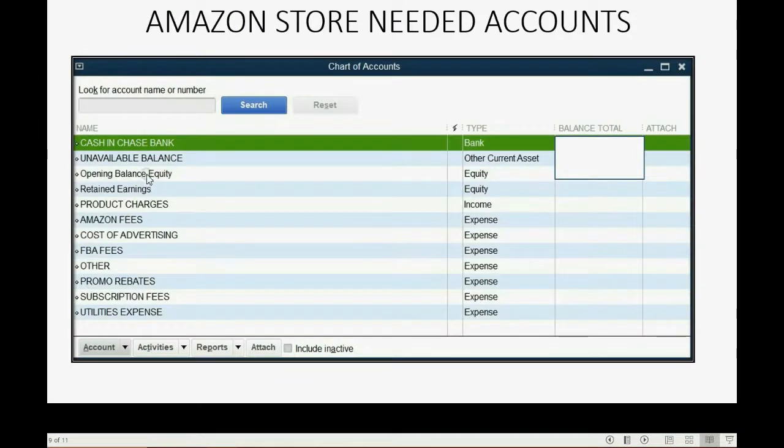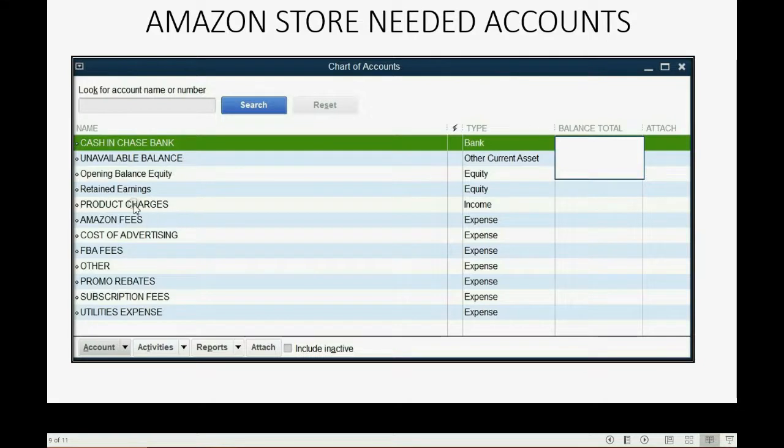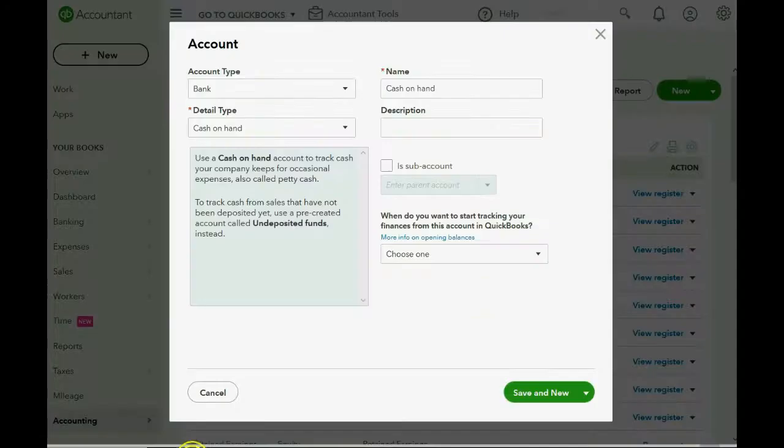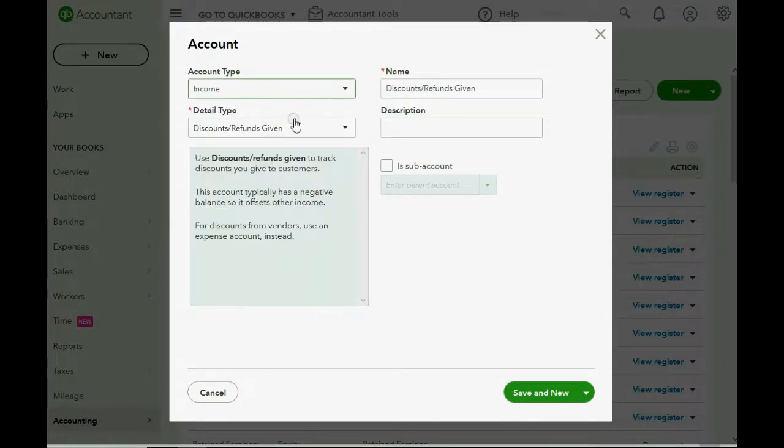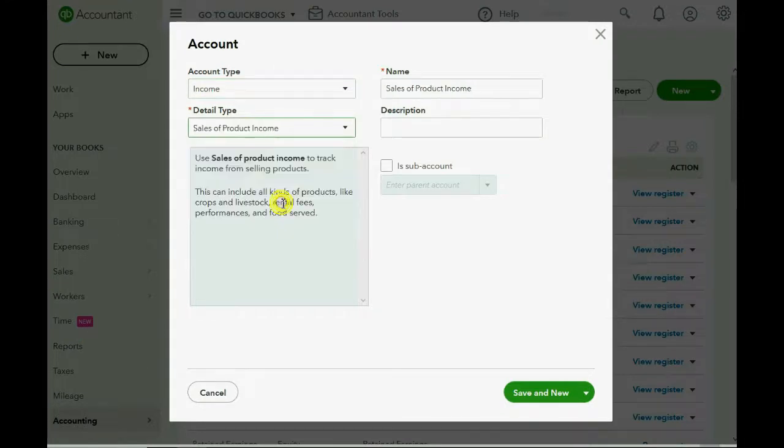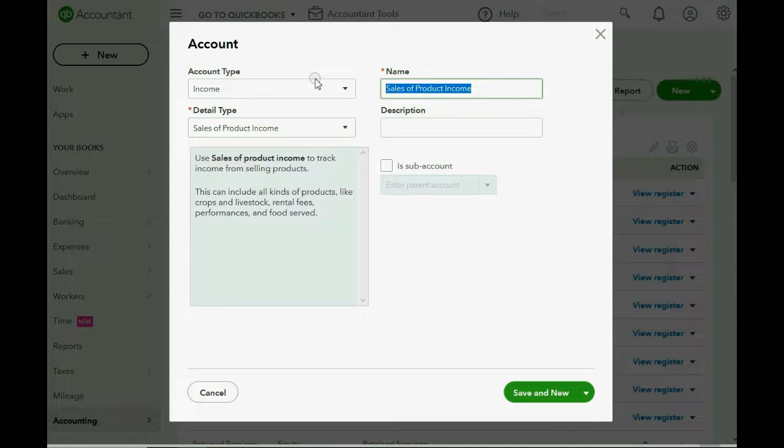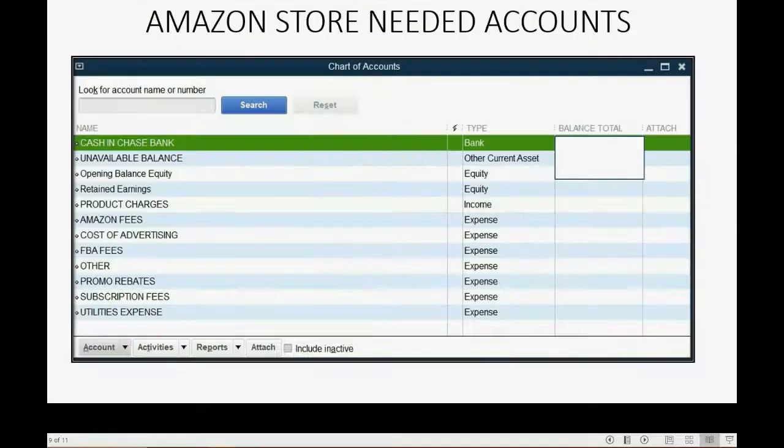Now, we can skip Opening Balance, Equity, and Retained Earnings. These are already given to us on the list of the accounts when QuickBooks Online created your account. So we'll just focus on the ones that are on the Amazon statement, starting with your main income account, Product Charges. So, this is an income type of account, and the income is Sales of Product, and you call it what Amazon calls it. And then, of course, Save and New.